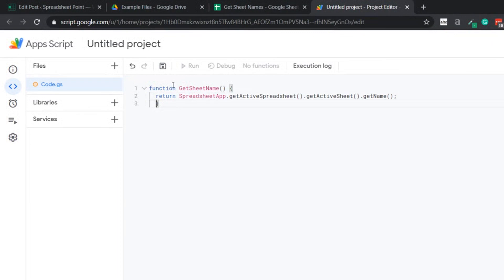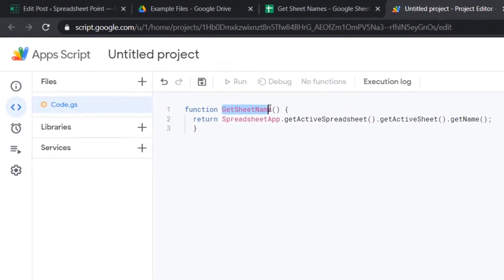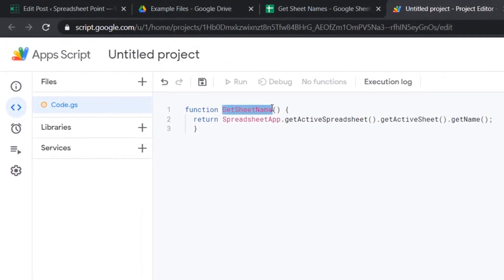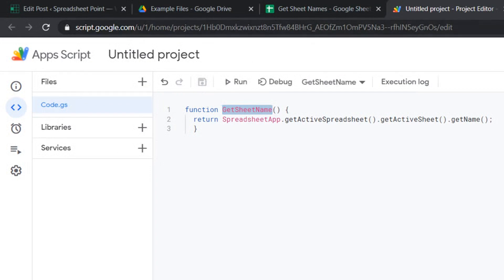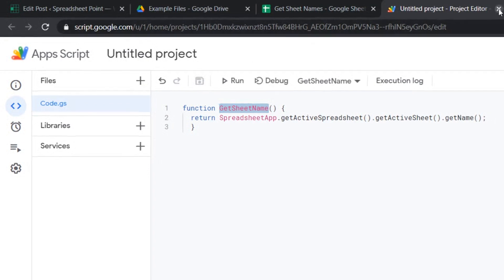This is the function and the name of this function is GetSheetName. Let me copy this because I will be using it in the worksheet. Now once you have copy pasted this code, simply click on the save icon here to save this project and close this.